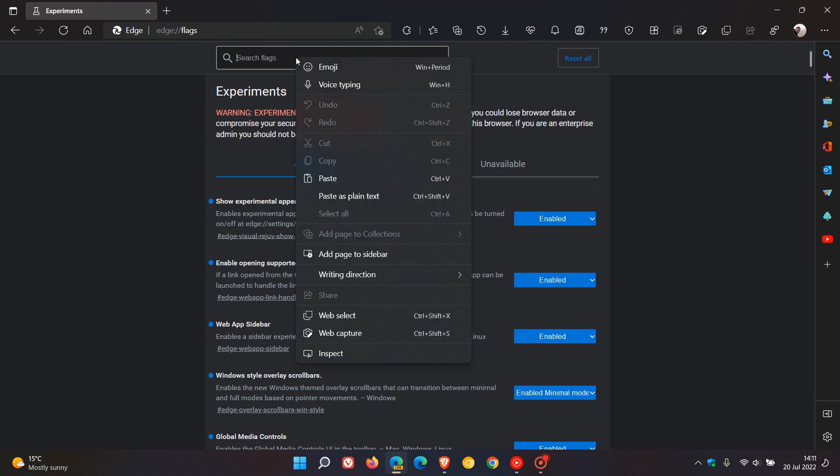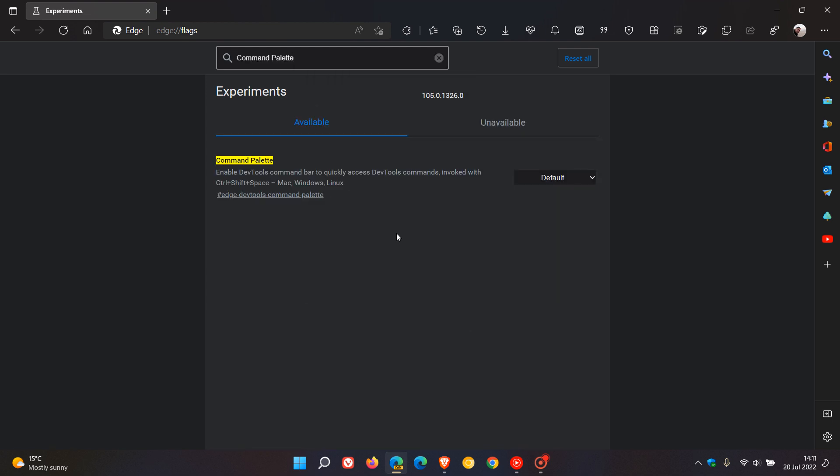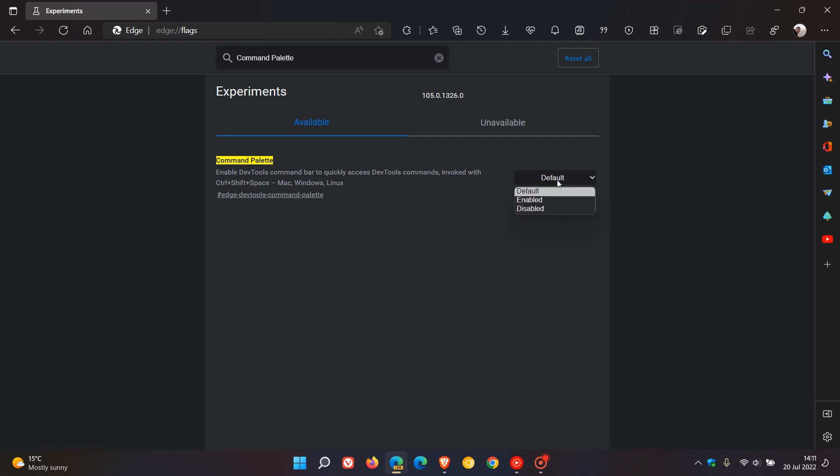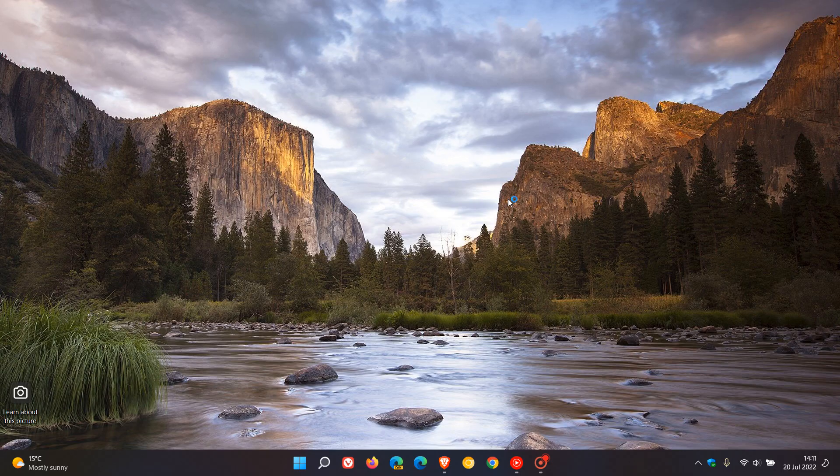The new flag is called Command Palette. Although it's received a name change, it does exactly the same thing. It says enable DevTools command bar to quickly access DevTools commands invoked with Control, Shift and Space. That's the keyboard shortcut combination you use, and that's for Edge Canary on Mac, Windows and Linux. We change the default setting to enabled and restart Edge Canary to apply that flag.